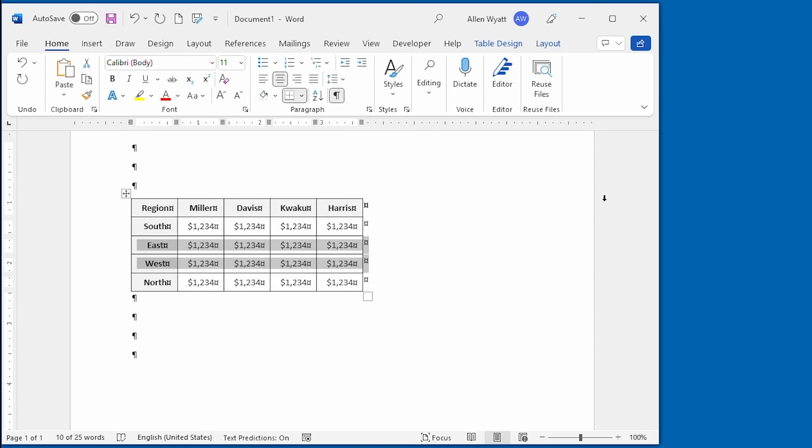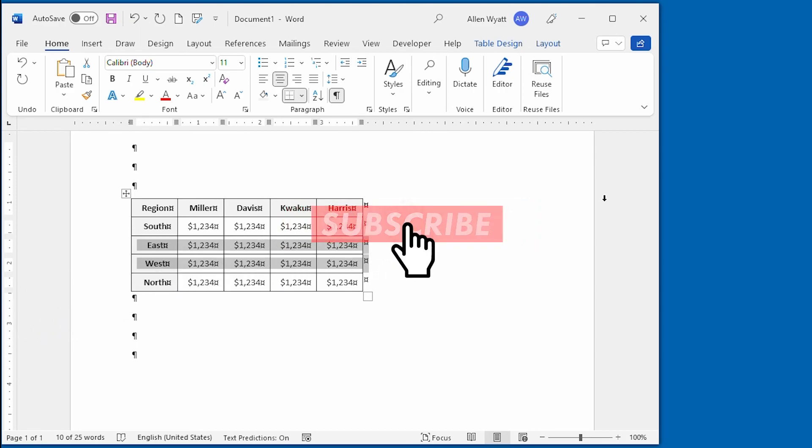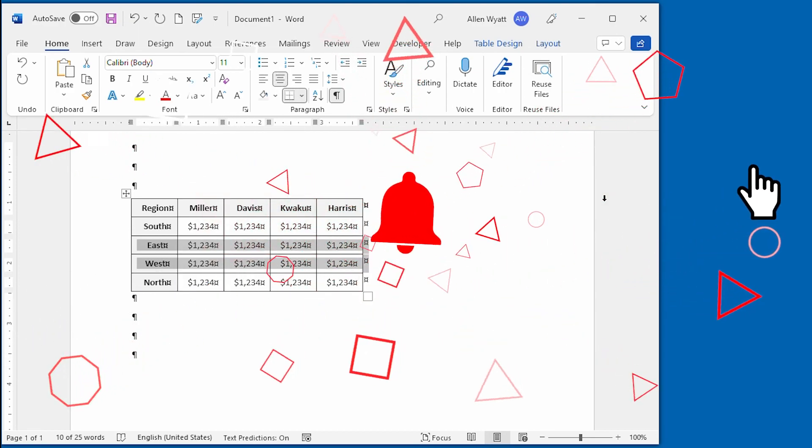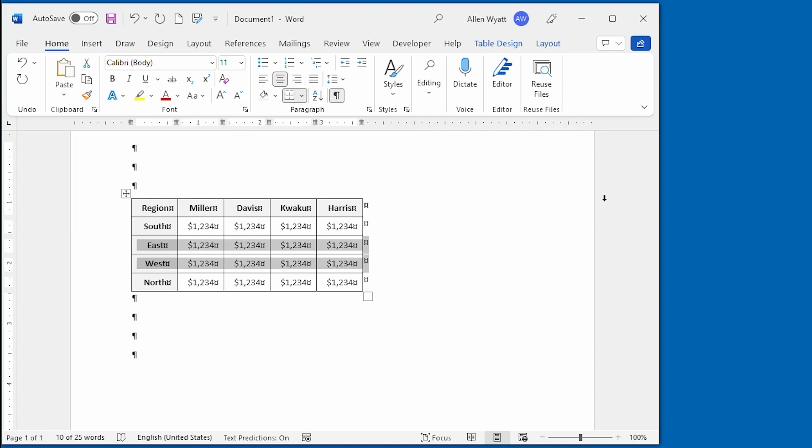Now you know three easy ways to restructure your tables by moving around rows and columns to where you need them. If you found this video helpful, be sure to click the subscribe button and click the bell icon. That way YouTube will inform you whenever I add a new video to the WordTips channel. Thanks for spending a few minutes with me today.